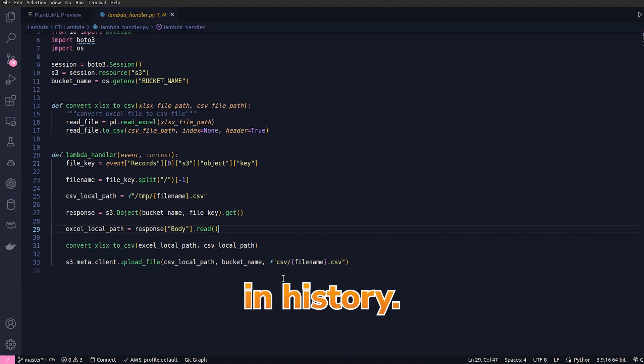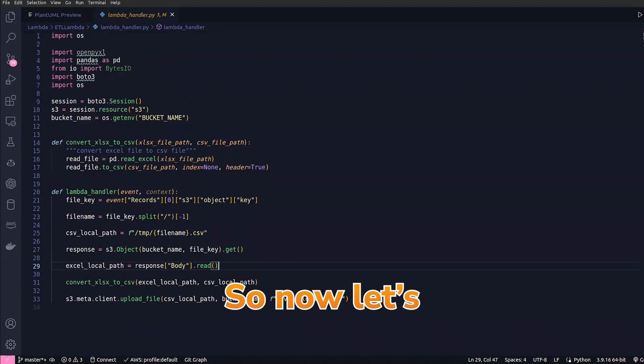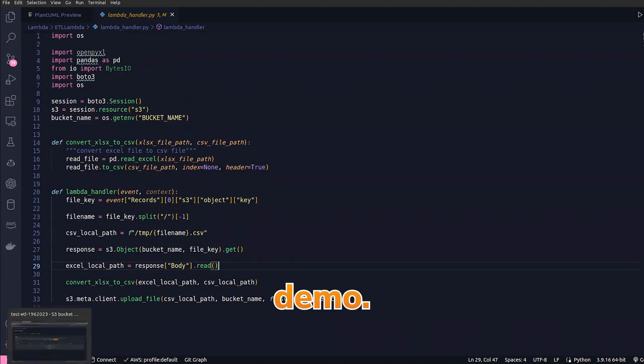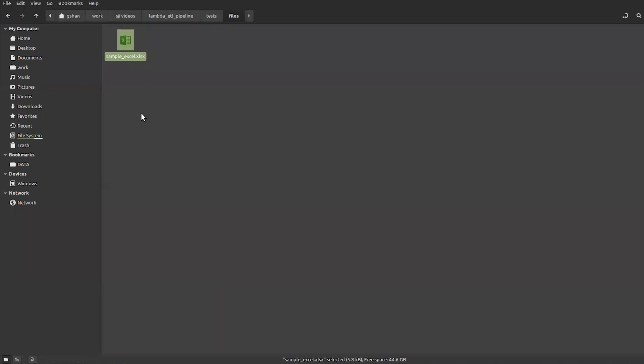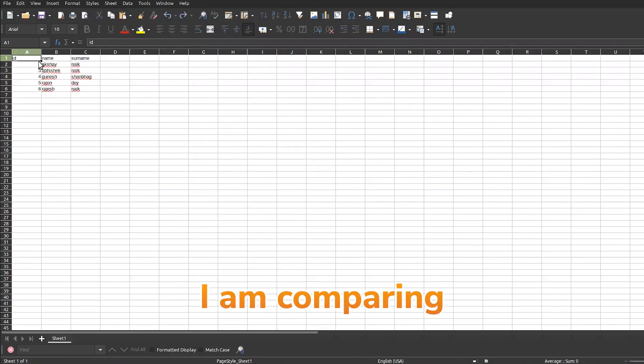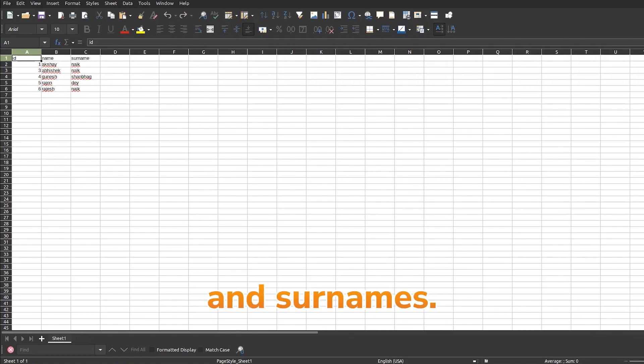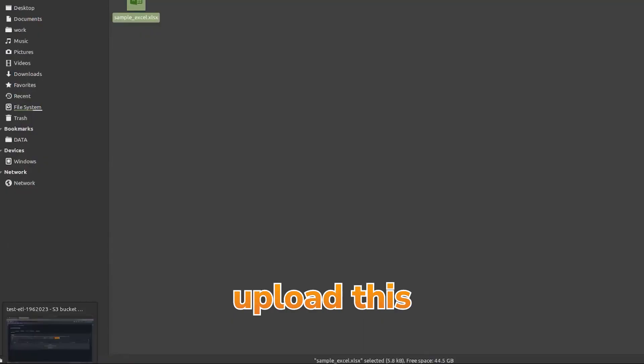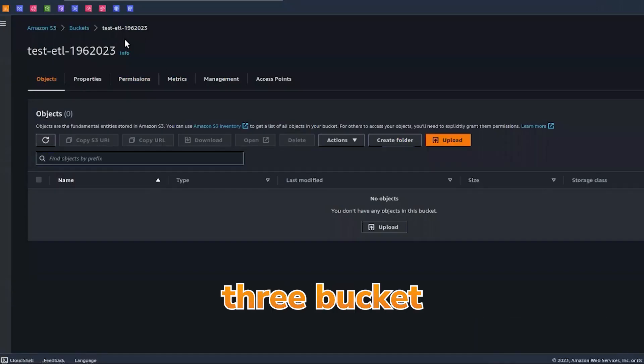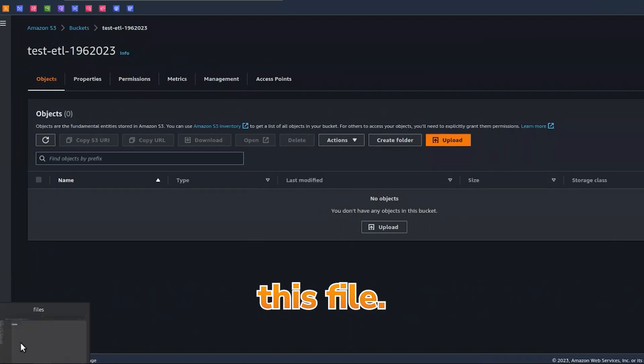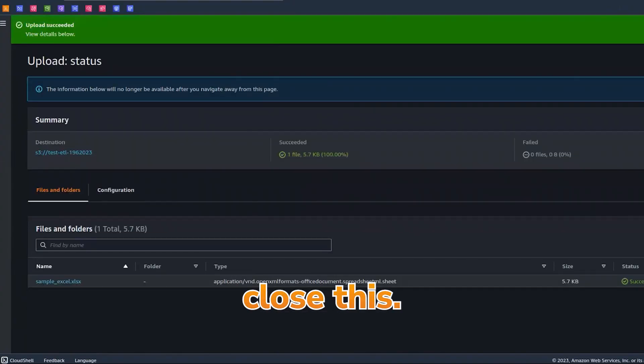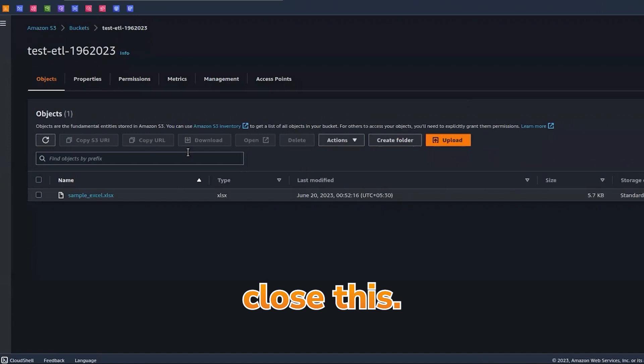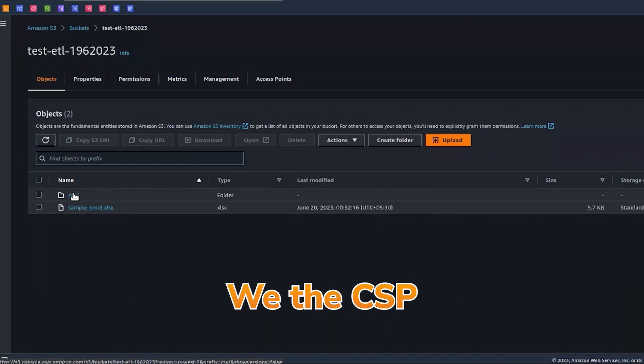Now let's look at the demo. I have this sample Excel—I'll just open and show you. Here I have six records with the ID, name, and surnames. Let's upload this to S3. This is the S3 bucket which I have, so I'll just upload this file. Let's upload. As you can see, in a matter of three or four seconds we got the CSV folder.